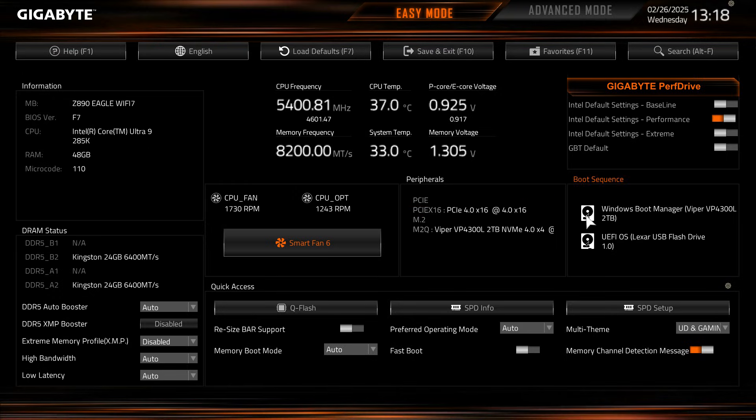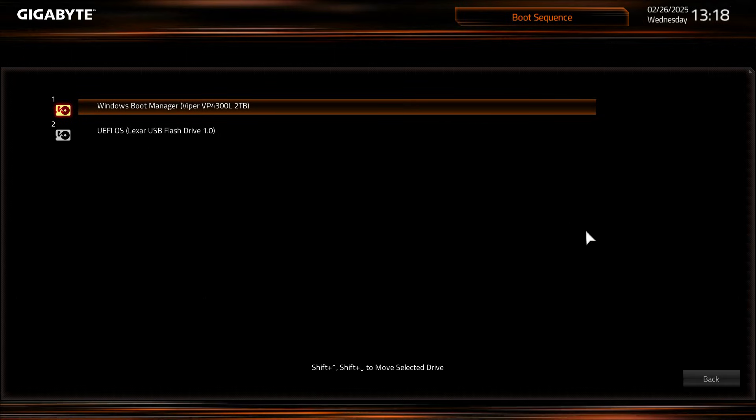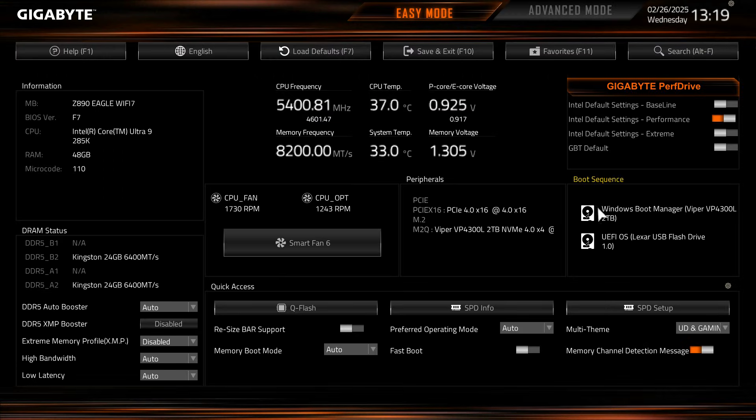Over here we have our boot sequence and we can click in and set our boot sequence, but really easy to give you a visual overview of your boot sequence.